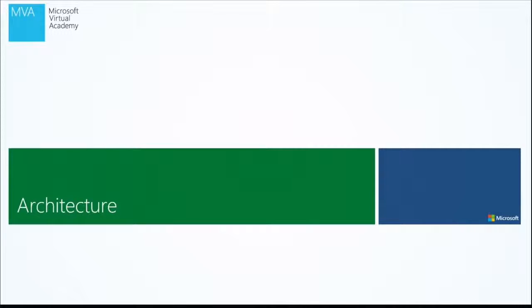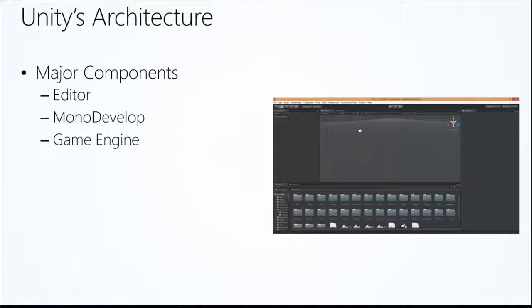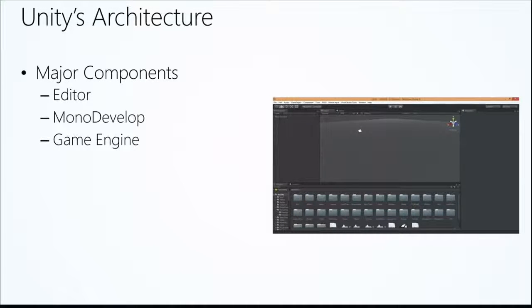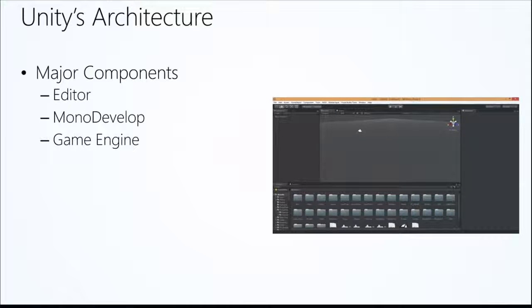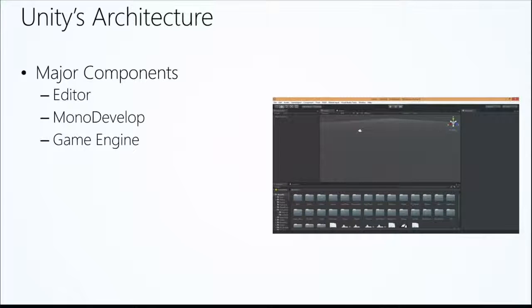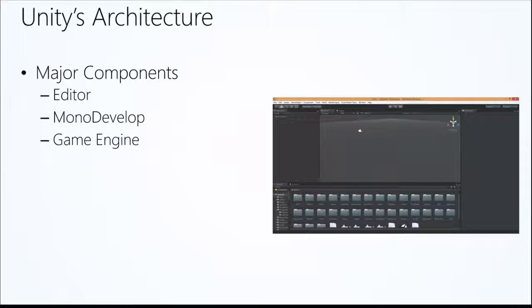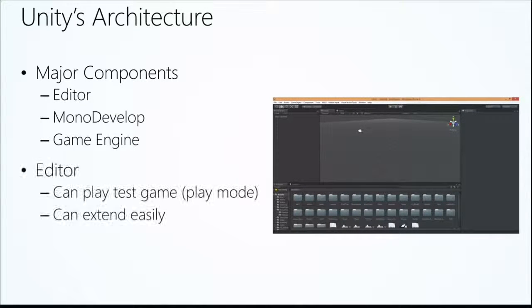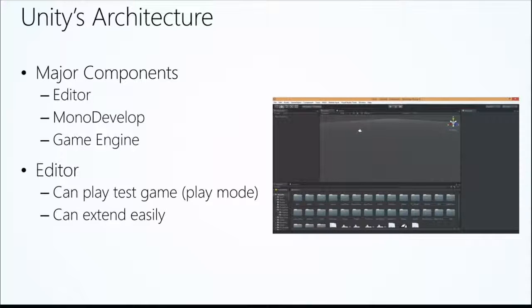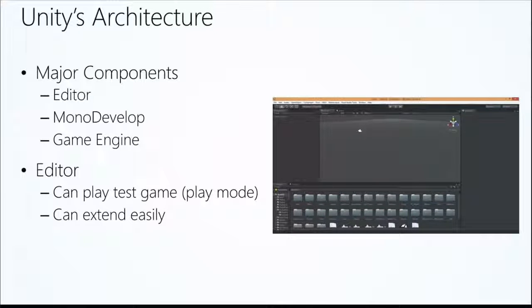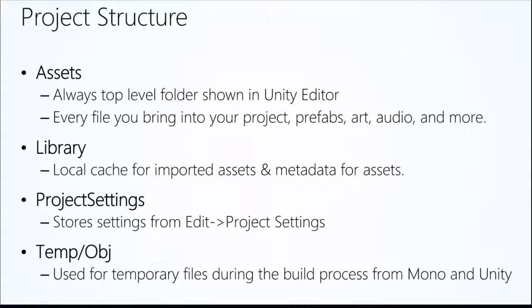So architecture on Unity is something I think everybody needs to understand, how this fits together. Inside of Unity, we have a couple major components. We have the editor, we have MonoDevelop, which is the built-in code editor. It's a cross-platform code editor. It's not made by Unity. It's another third-party company. You can actually download that and play with that as a whole separate product. And it has a game engine built into it. In the editor, as we saw, we can test right inside of there. You can extend it through scripts. It's a very powerful way of developing your game.